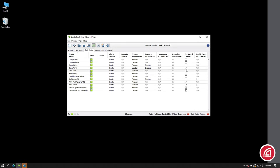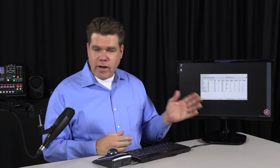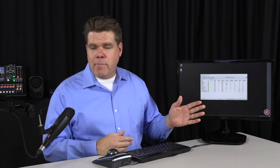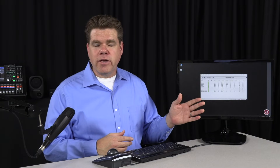If I have multiple devices chosen as preferred leader, one of those will be selected as clock leader. When I remove the video device as a preferred leader, one of the four remaining devices at the bottom will take over — out of those four, the best clock algorithm will choose for us. That's a basic demo of preferred leader.